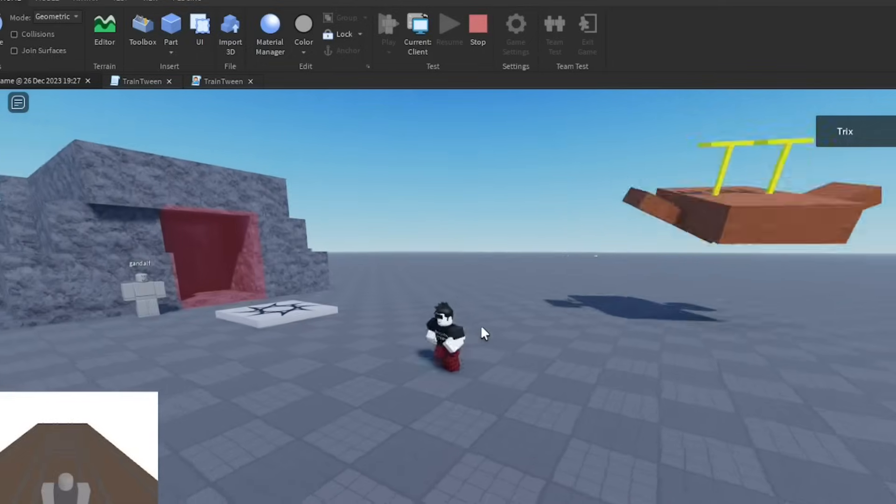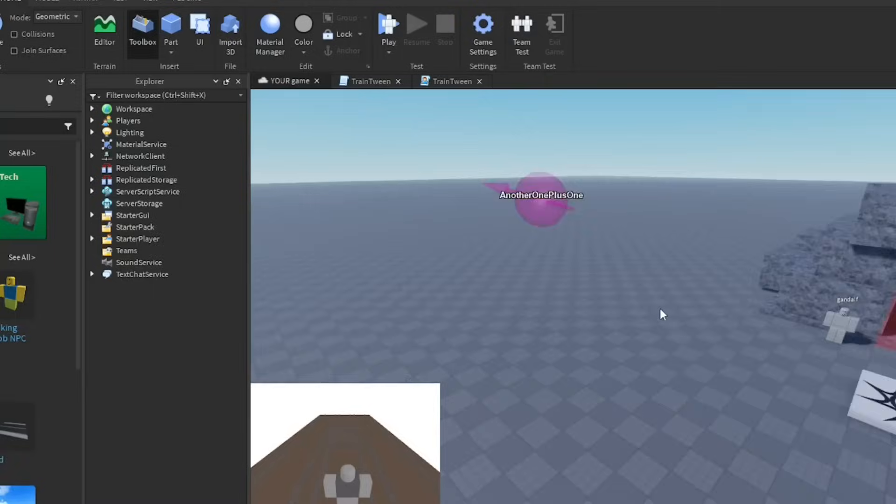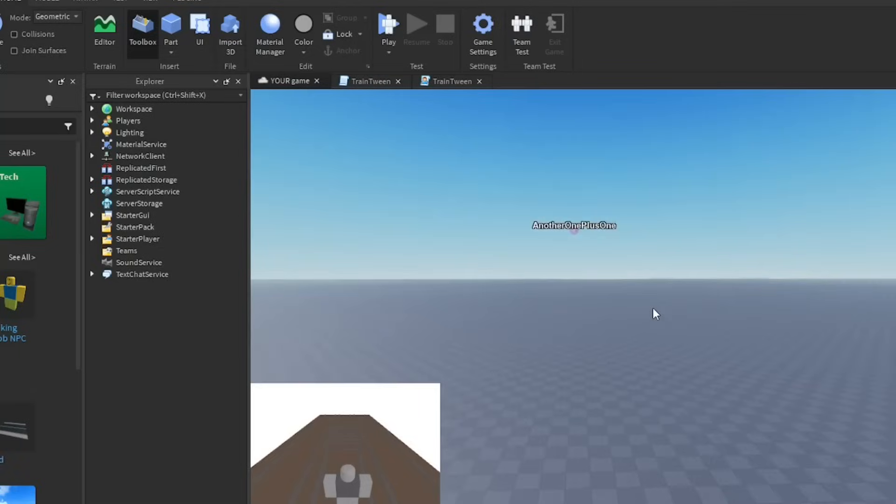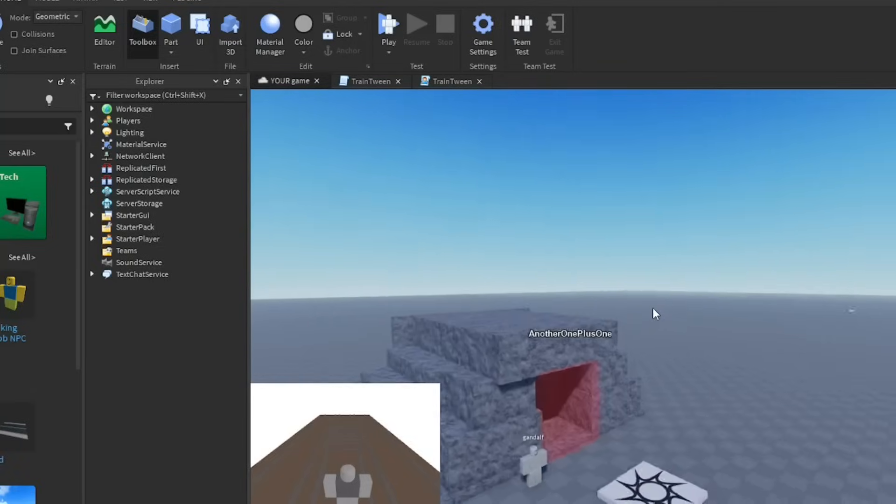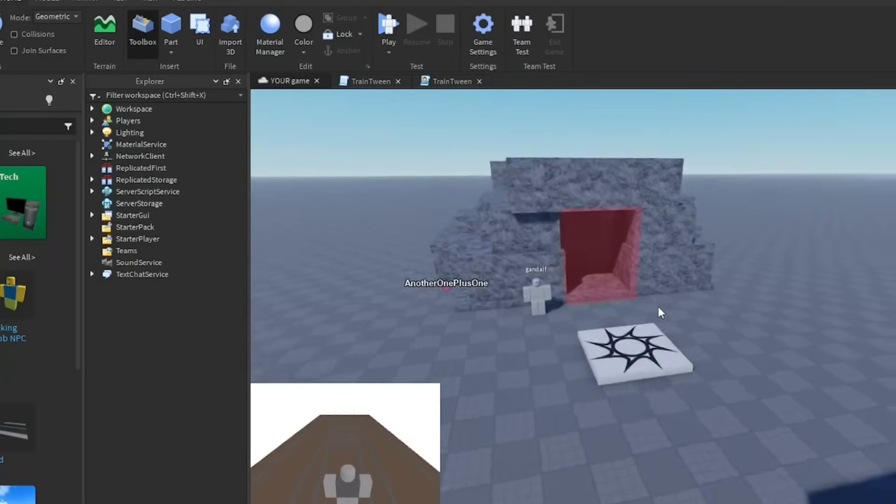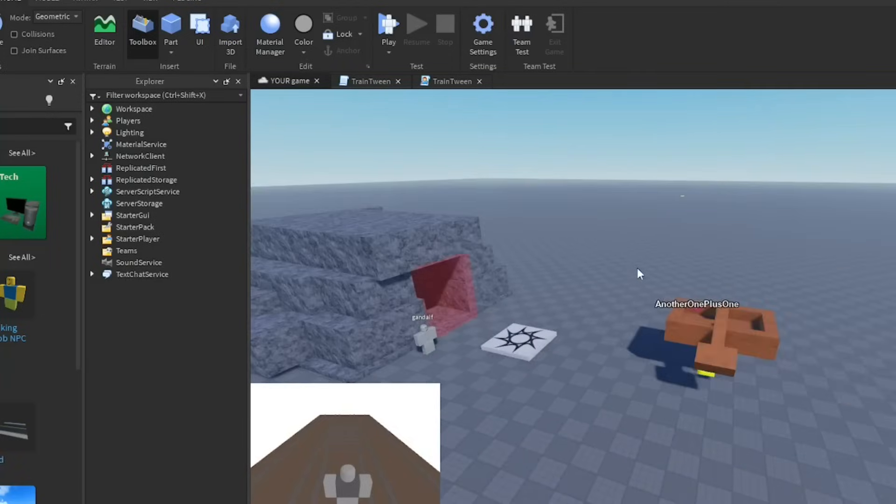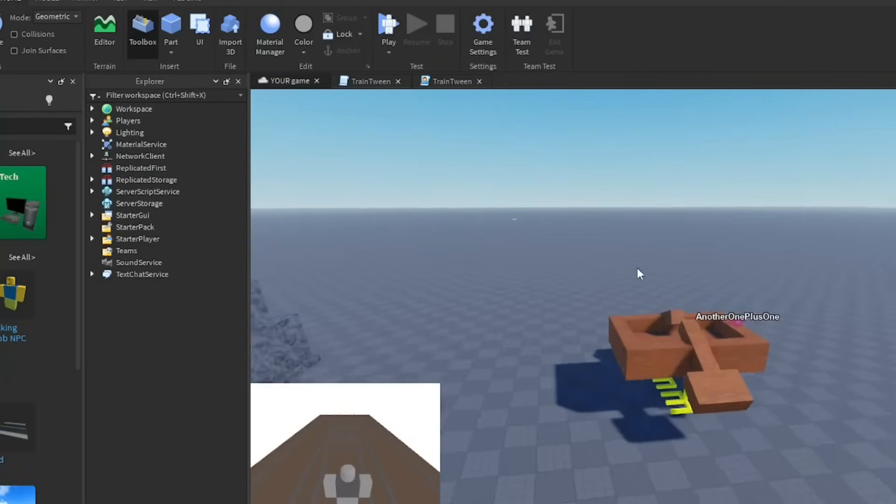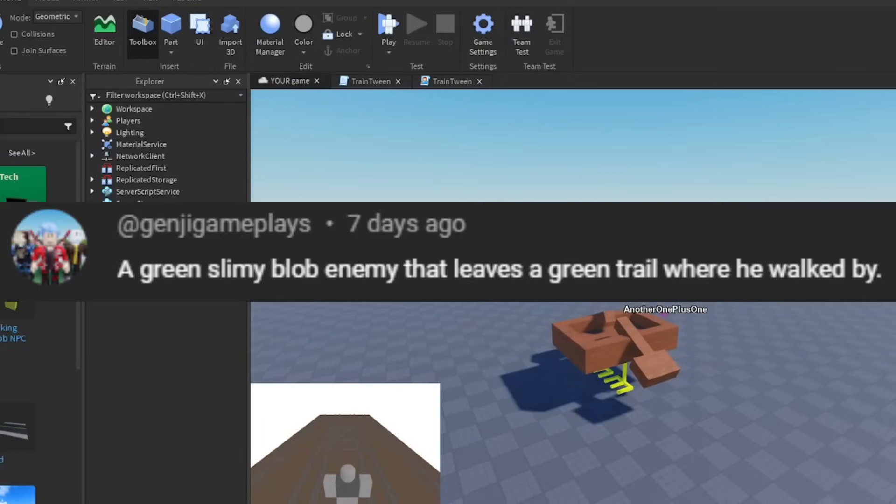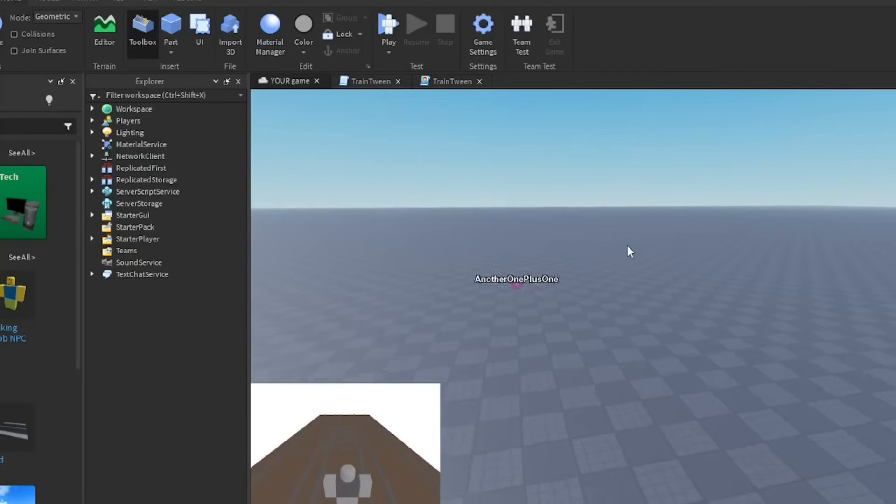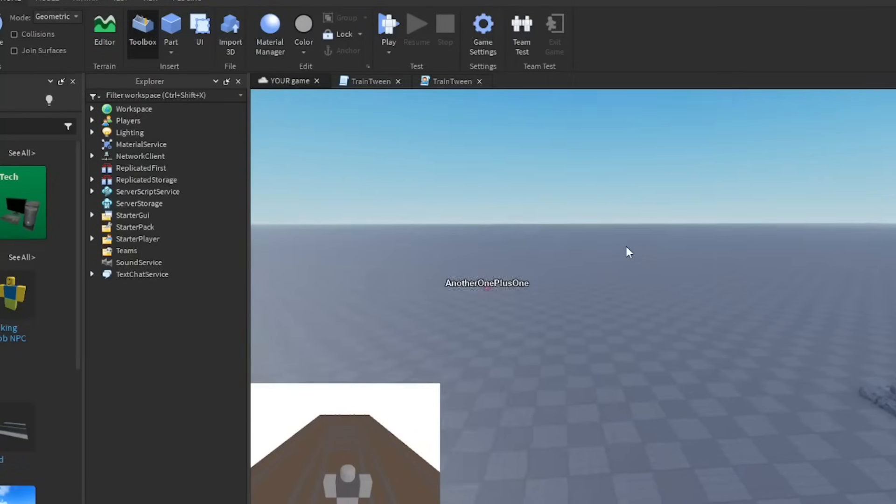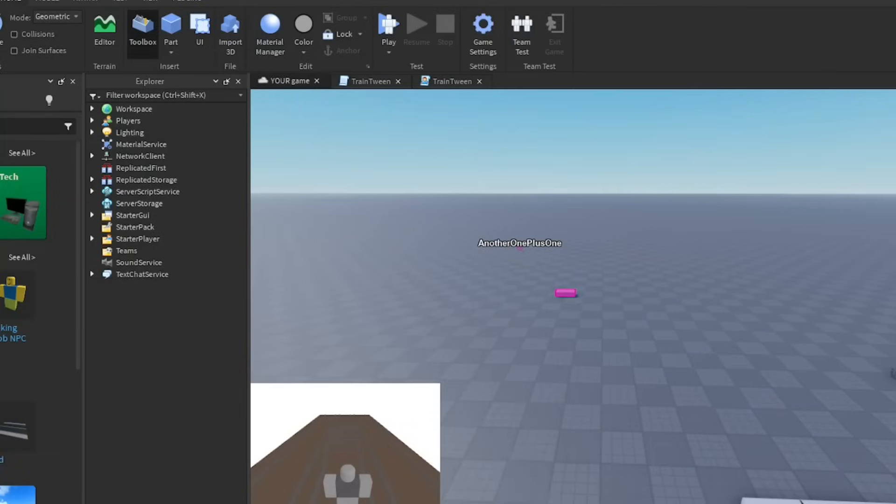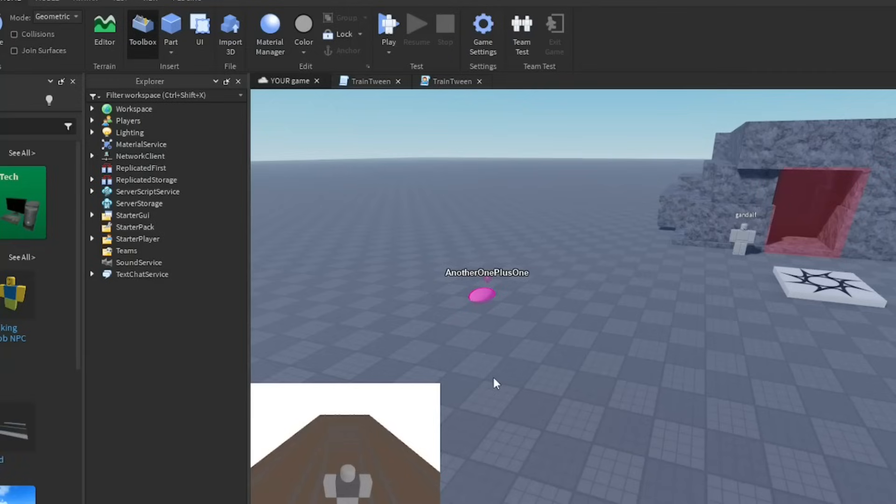On to the next developer. Next up we got Spongebob, also known as Another One Plus One. Don't mind anything in this game. What you're going to have to do is make a slime blob that leaves a green trail when it walks by. It should follow the nearest player or something. You got an hour to do it. Timer starts in three, two, one, go. I'll see you at 30 minutes.